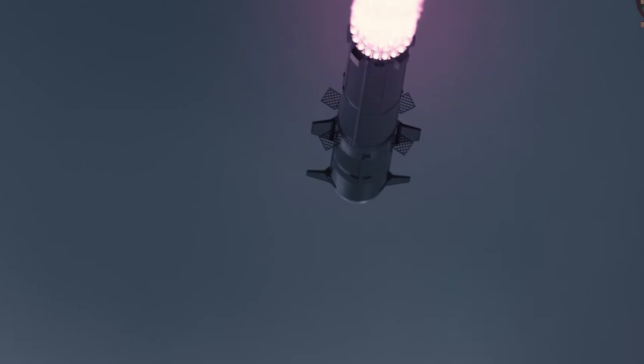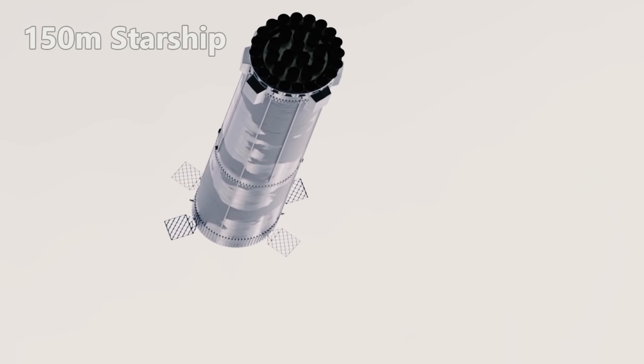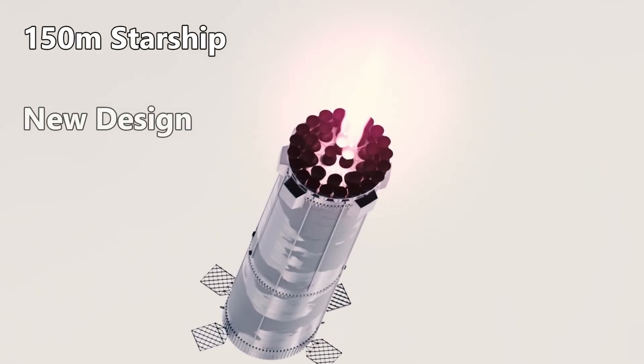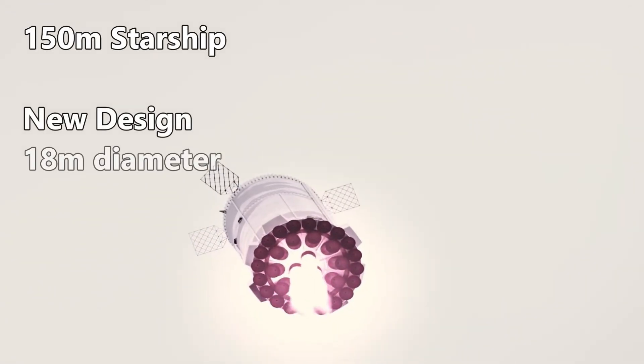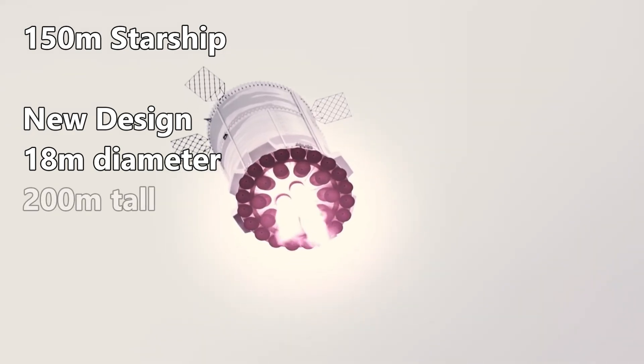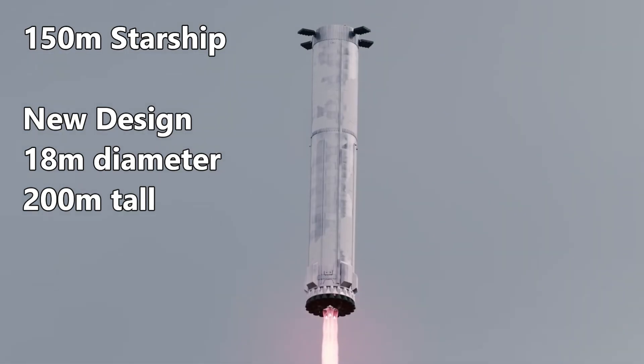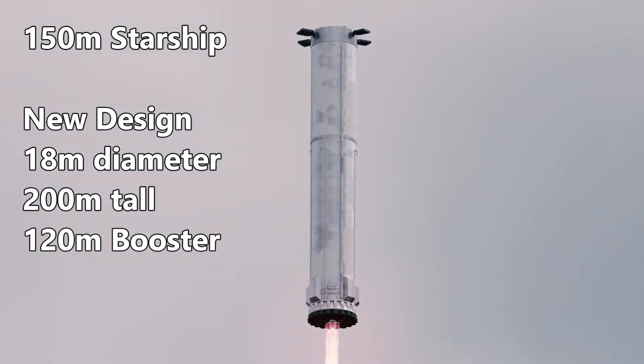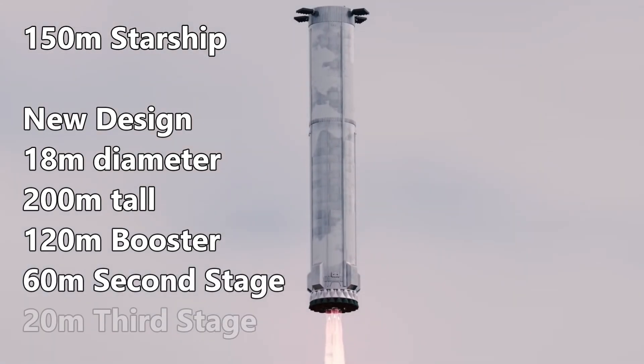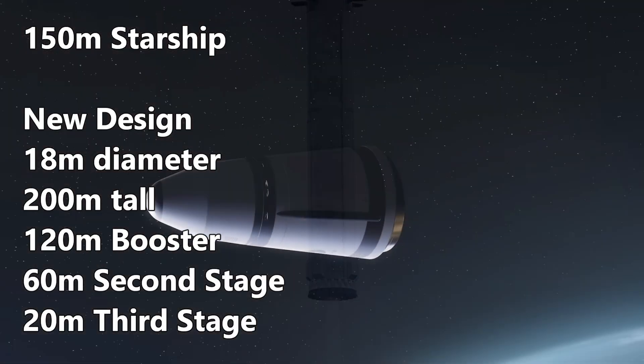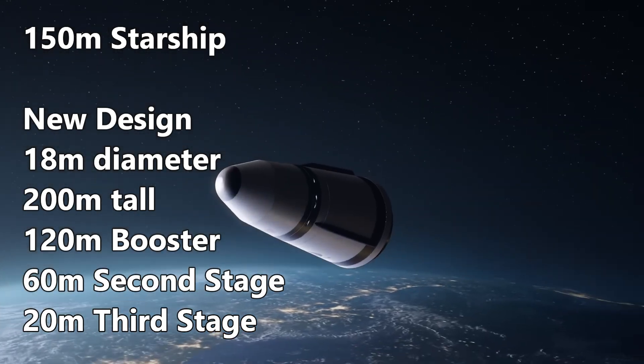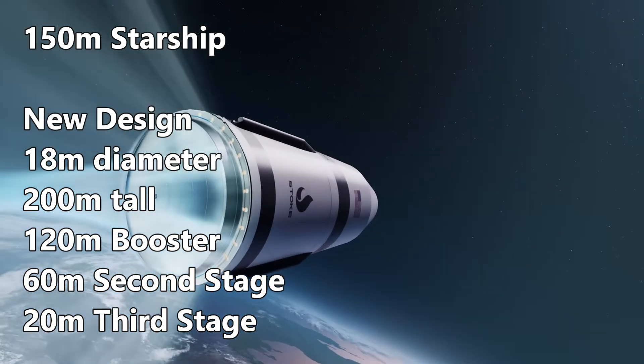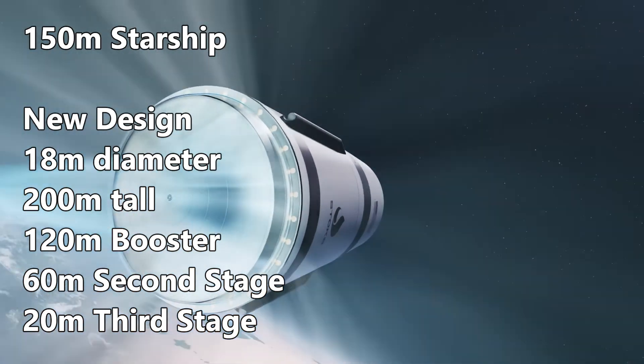And finally, SpaceX has been talking about a larger version of Starship, up to 150 meters tall. I want you to consider a new Starship design: 18 meters in diameter and 200 meters tall. This ship will have a 120 meter tall booster, a 60 meter tall second stage, and a 20 meter tall third stage. Each of the stages will re-enter base first, using thrust to reduce speed and protect itself.